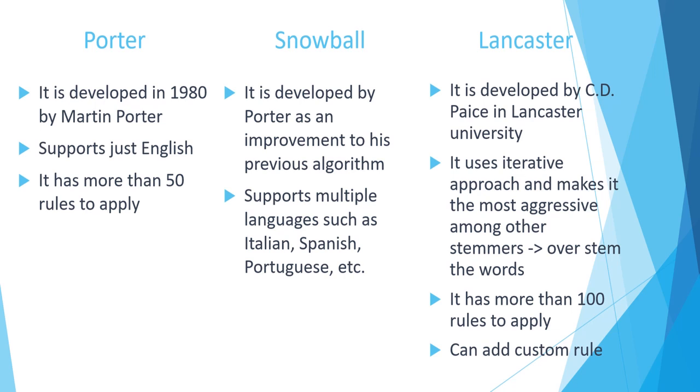But it's aggressive because it uses an iterative approach and there is the danger that it overstems the words. So you may lose the really good context of the word as well. We are going to see the output in the examples that we are going to see soon.